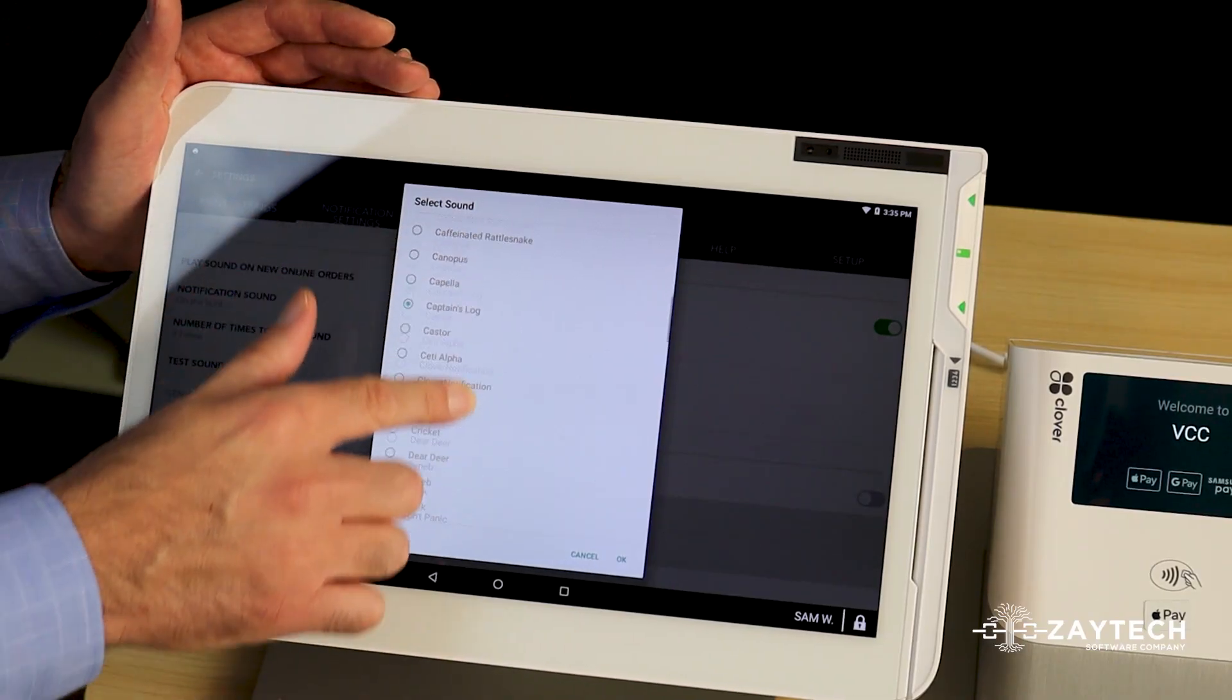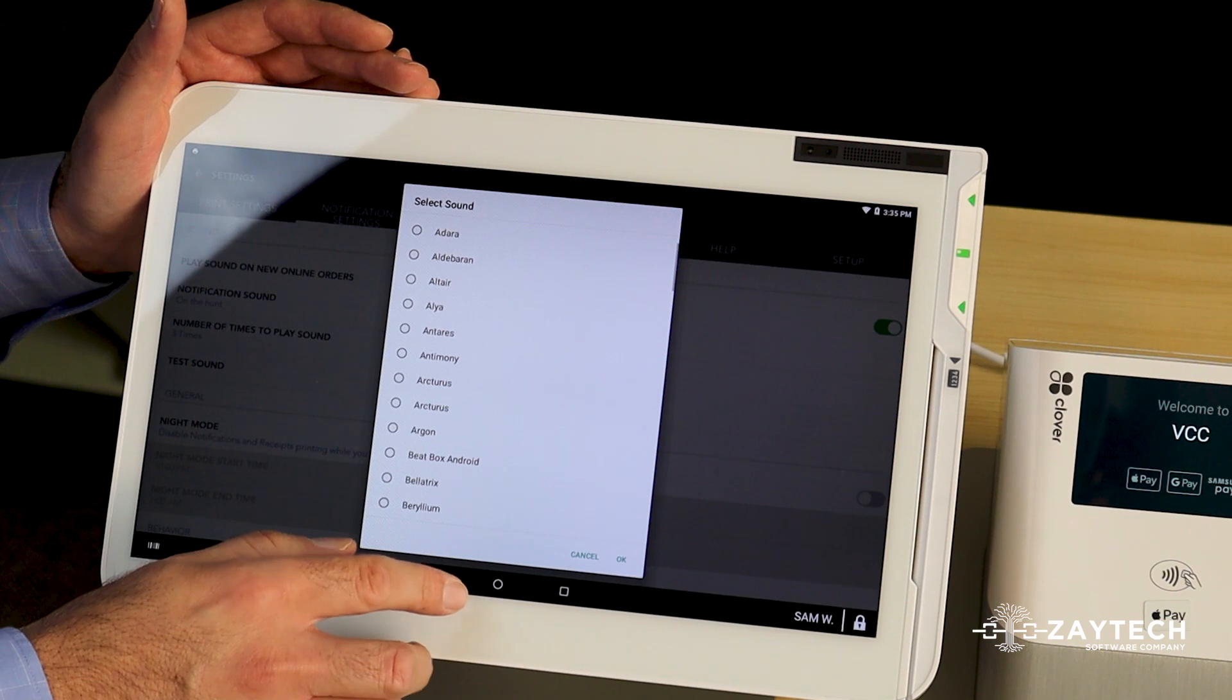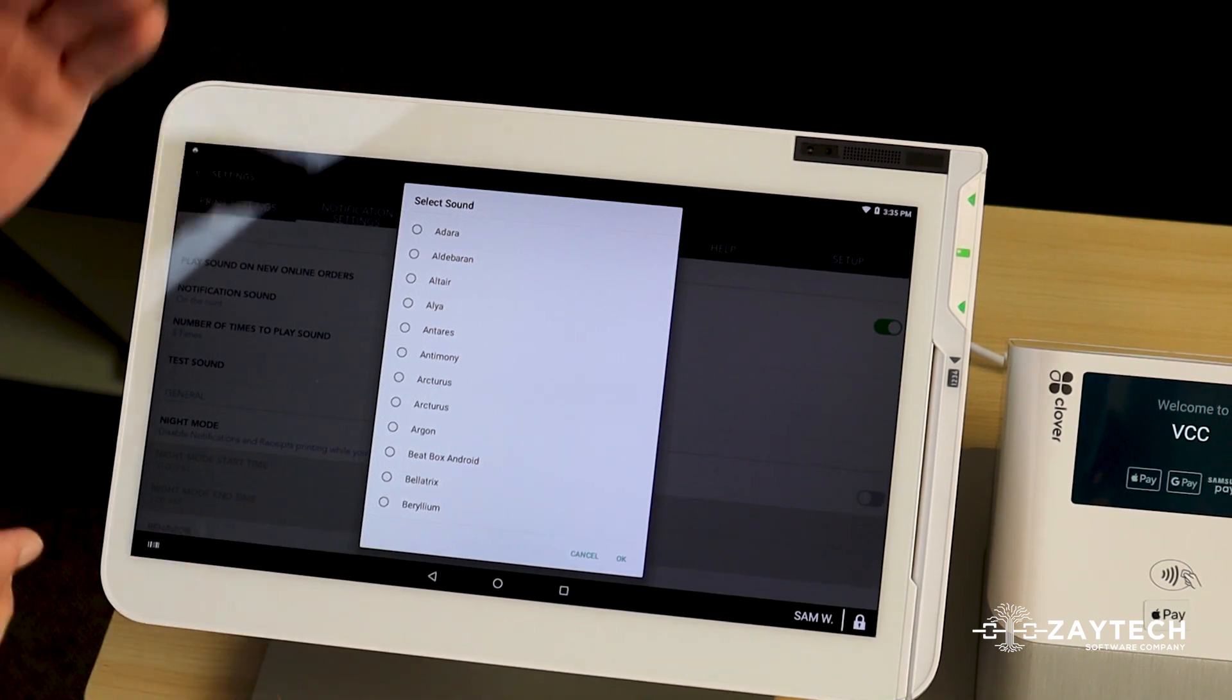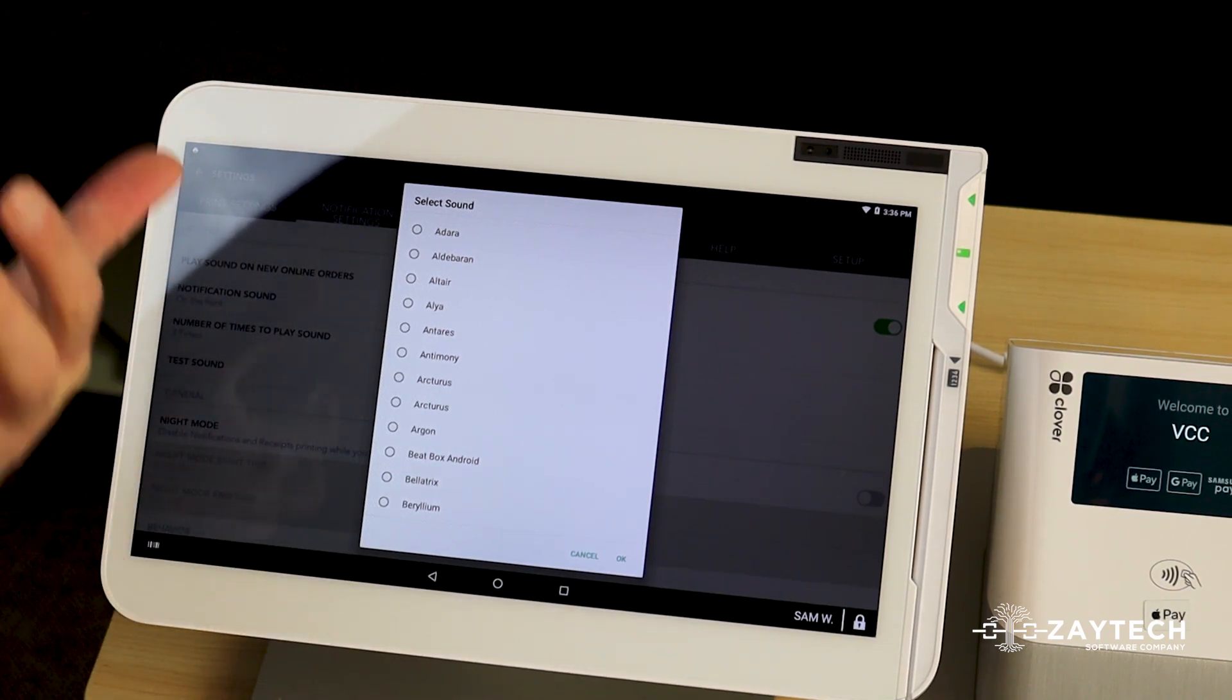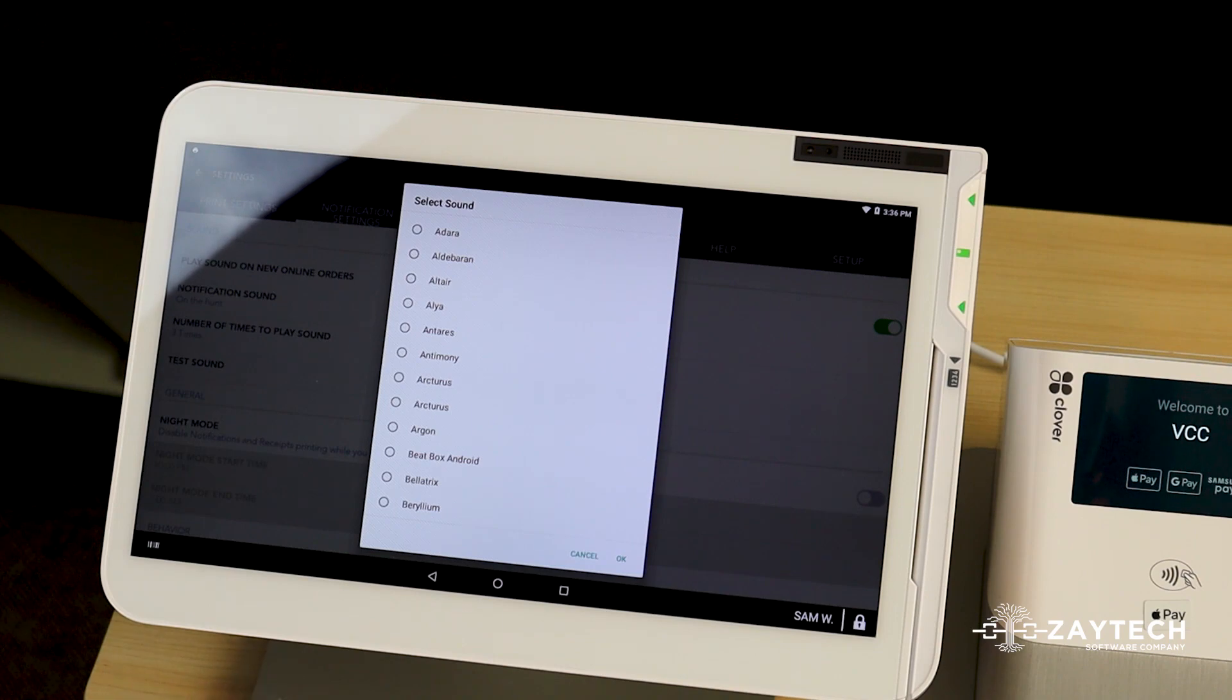Again, you can choose whatever sound you like. You're probably wondering that sound, the volume is too low. I want it higher.